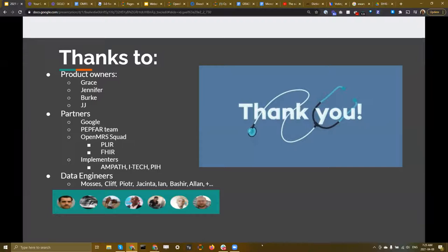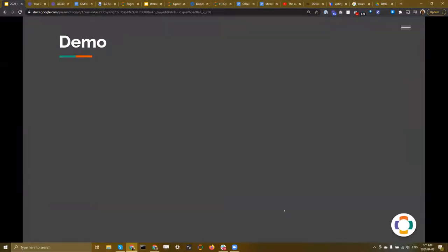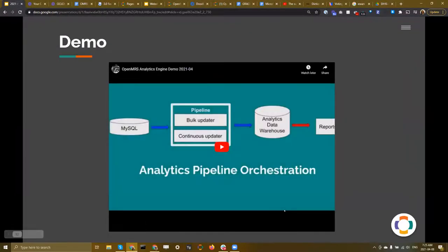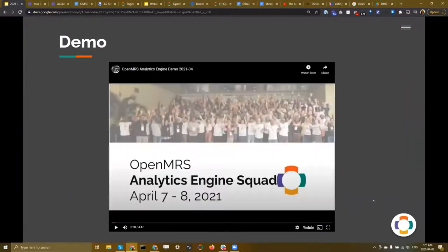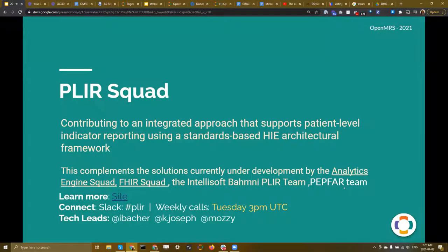Because we've run out of time, I want to thank everyone who participated in designing and implementing this pipeline, as well as our partners in implementation. On a related note, let's now hear from the PLIR — Patient Level Indicator Reporting — squad.